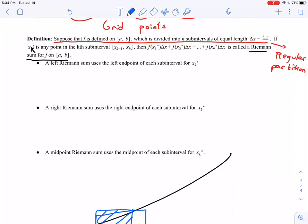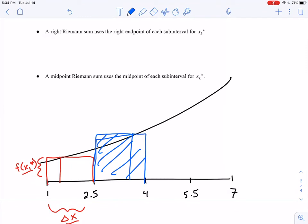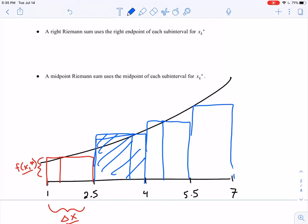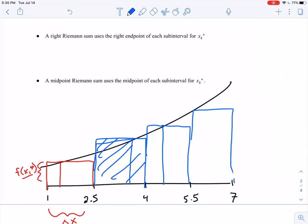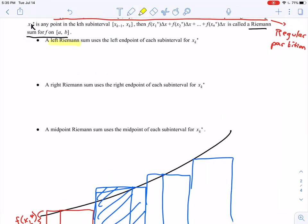We're using rectangles to approximate the area under the curve. The problem is, if you're completely arbitrary in choosing the height of each rectangle, it's very arbitrary — and we don't like that. So we'll discuss how to choose specific types of points. A left Riemann sum uses the left endpoint of each subinterval for x_k*.